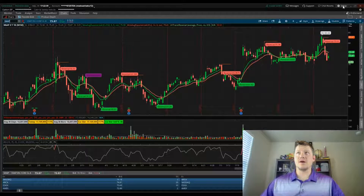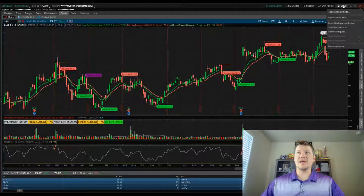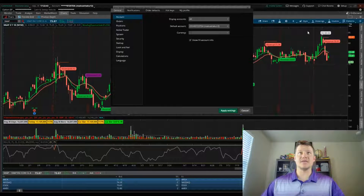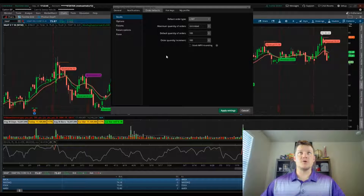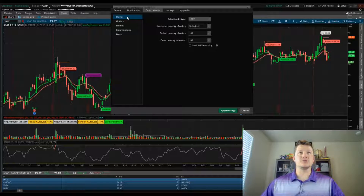In thinkorswim, we're going to go up to the upper right and go to Setup, then go to Application Settings. After that, we'll go over to Order Defaults.